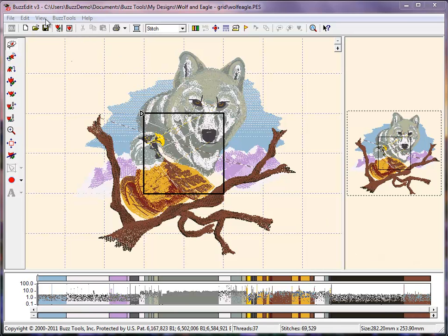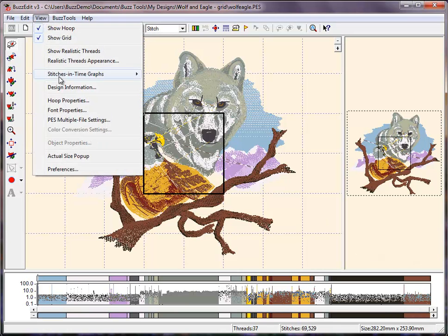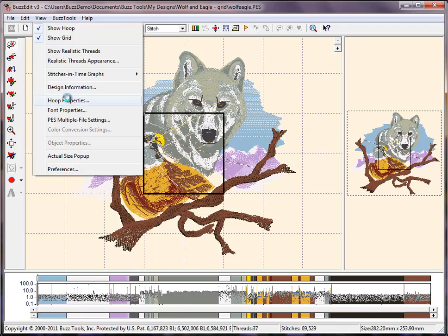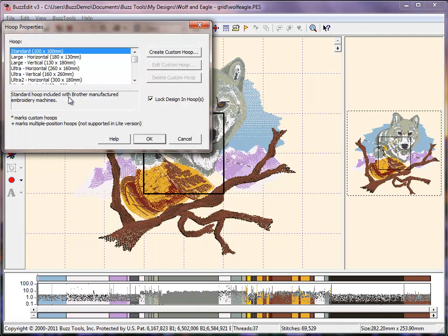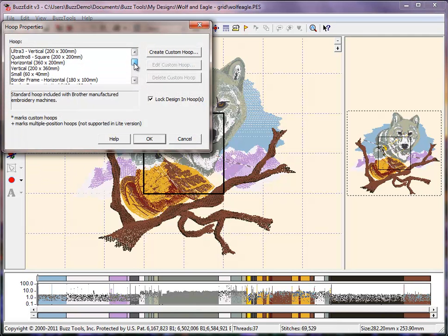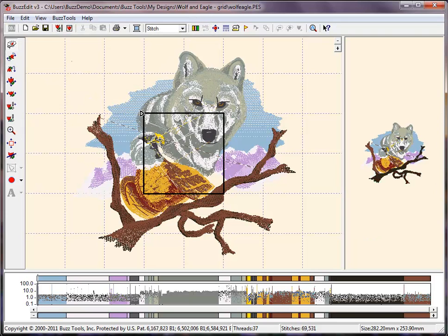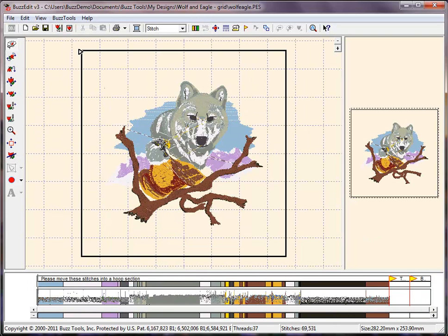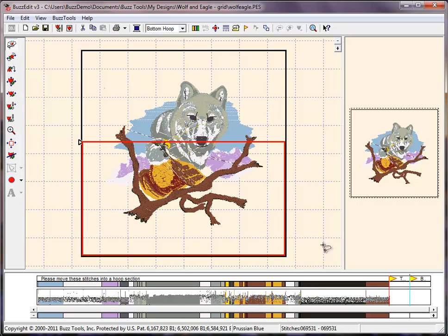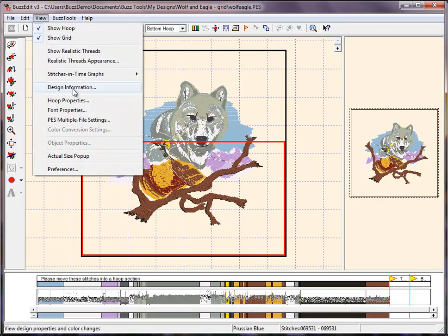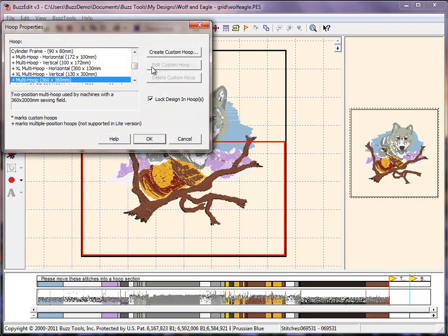In the Hoop Properties dialog, the available hoops are displayed and you may choose to use any of these by selecting the hoop for your machine and clicking OK to have the new hoop displayed. If you do not have this hoop and want to stitch this design in more than one hooping using a hoop that you do own, you would select Create Custom Hoop.